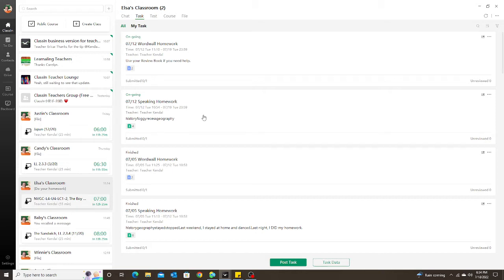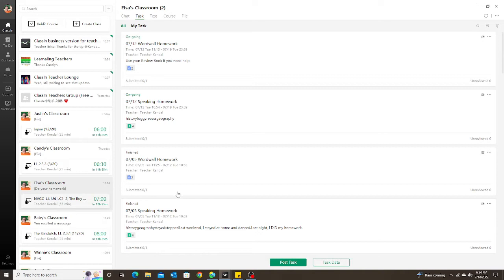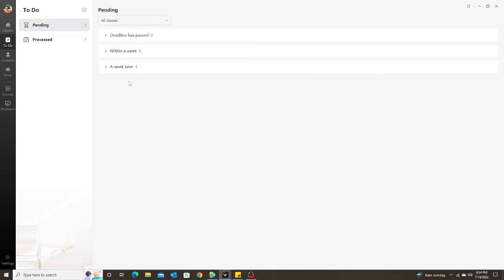So now there is an easy way for you to see all of your students' tasks or tests that have been assigned and that have been completed. If I click on this To Do button on the left, I will see three boxes here: deadline has passed, within a week, and a week later—these are my upcoming due assignments.